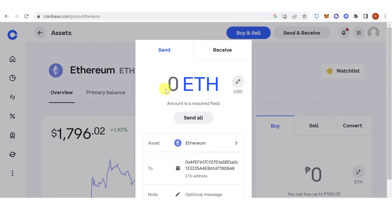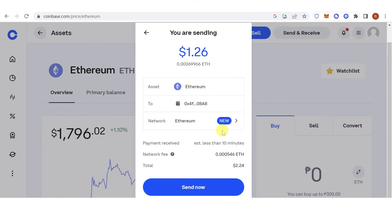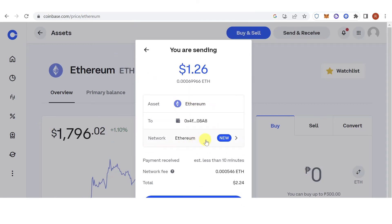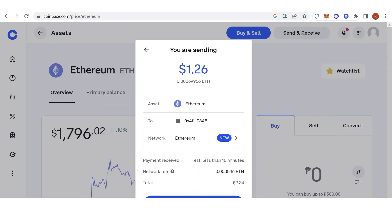Click the amount field and type in the amount of Ethereum you want to send. For example, to send the maximum amount, click Continue. Make sure that you're using the Ethereum network, because we are using the Ethereum network on Crypto.com. Then click Send Now.